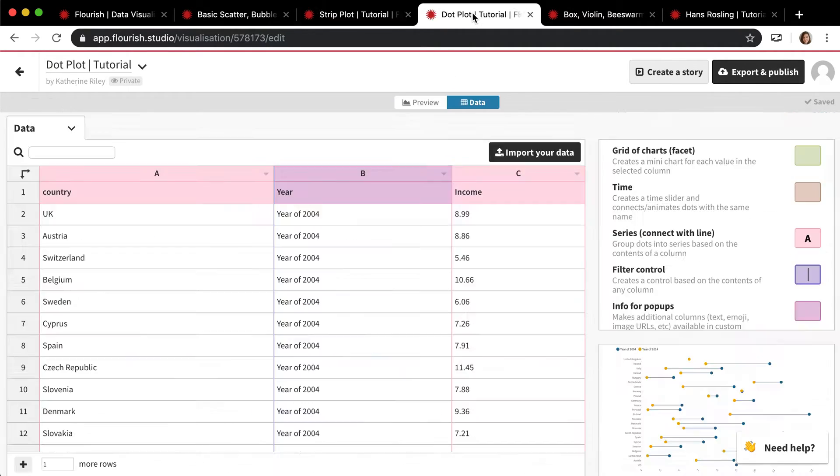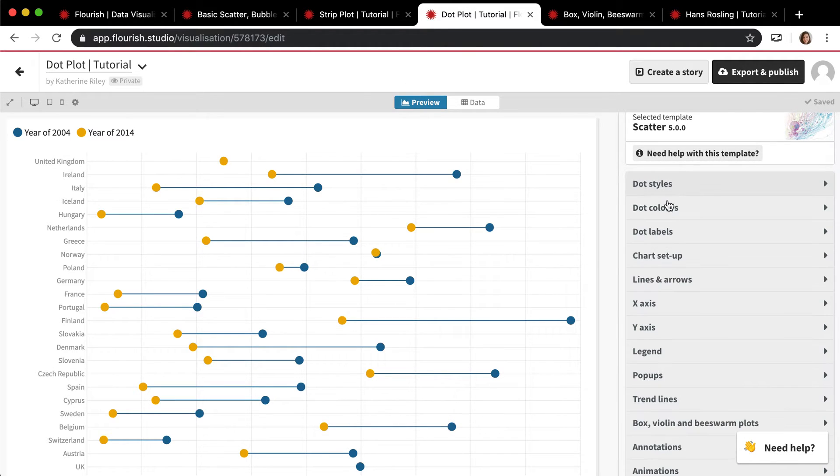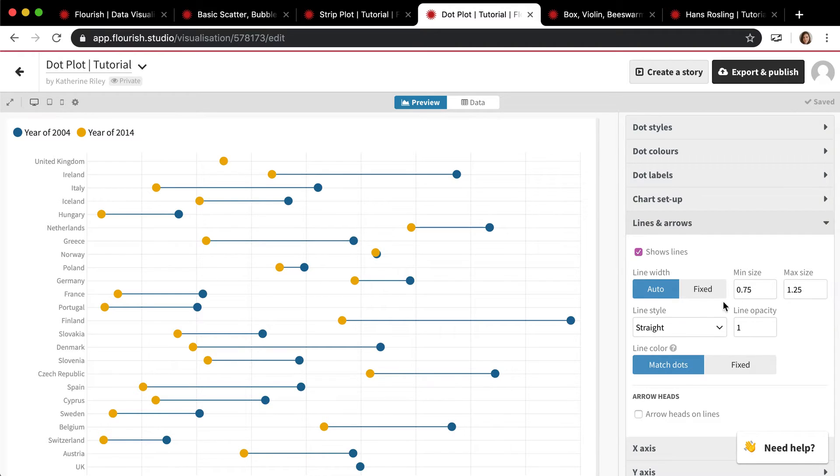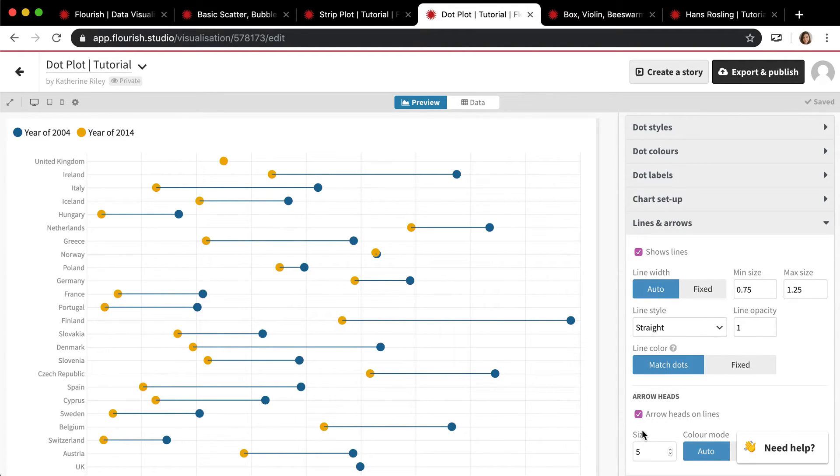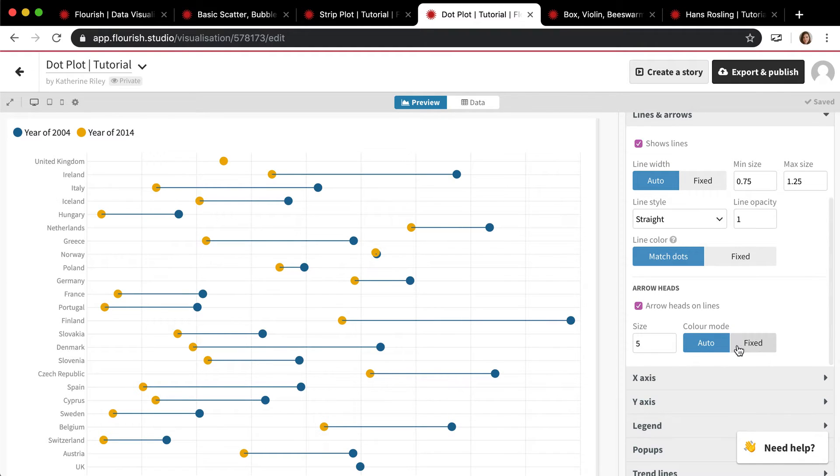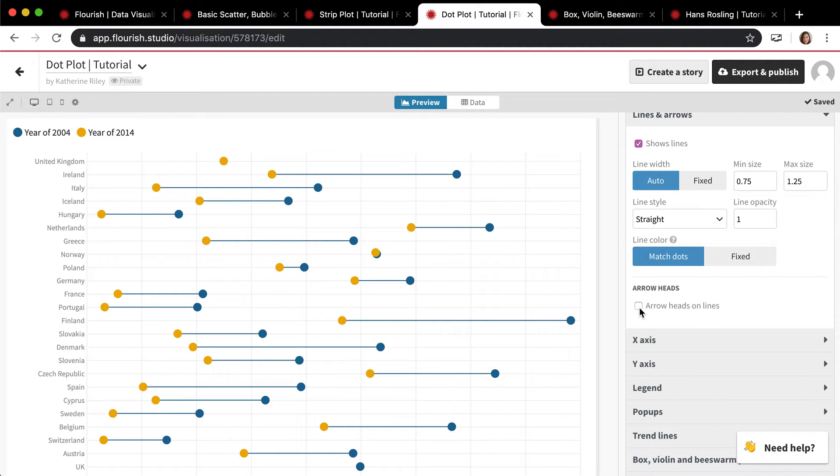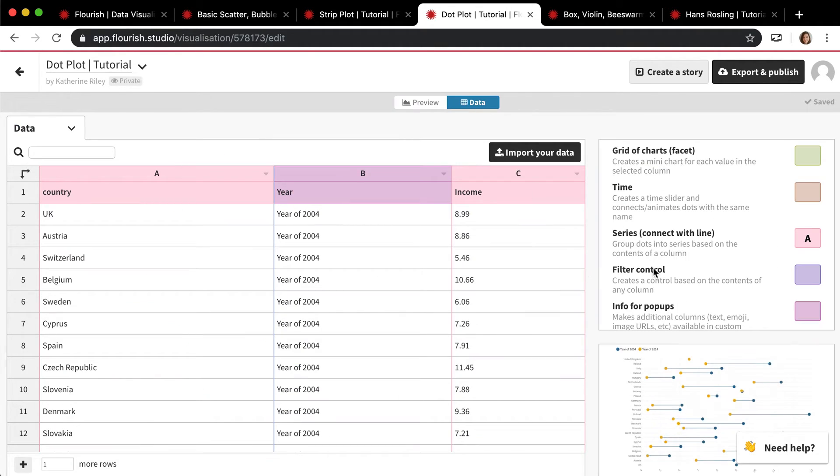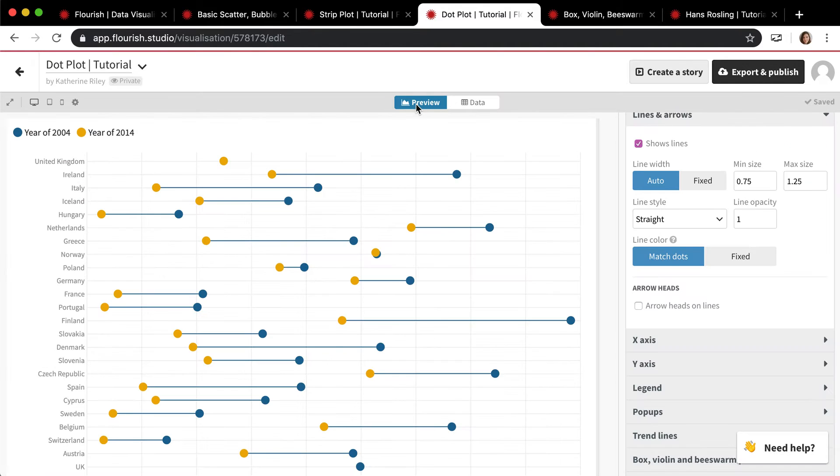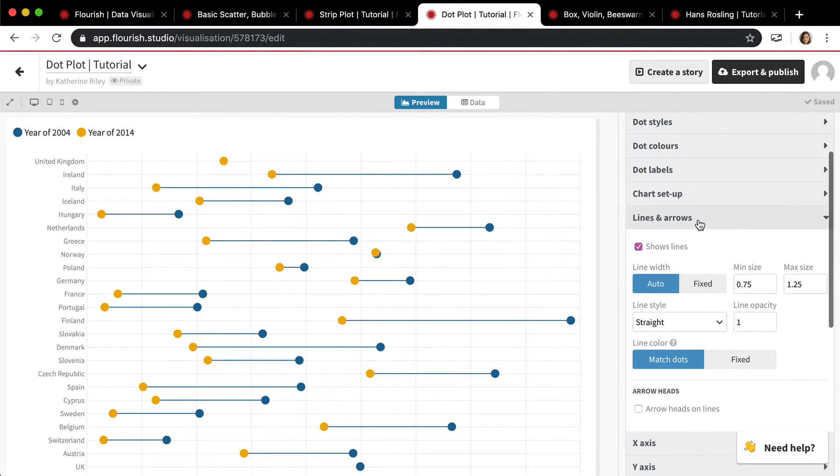There's all sorts of styling options for the line and stuff like that. You can also add arrows to the lines, which is pretty cool. Let's see. Arrowheads. That seems to be broken. Okay, well, pretend like that didn't happen.